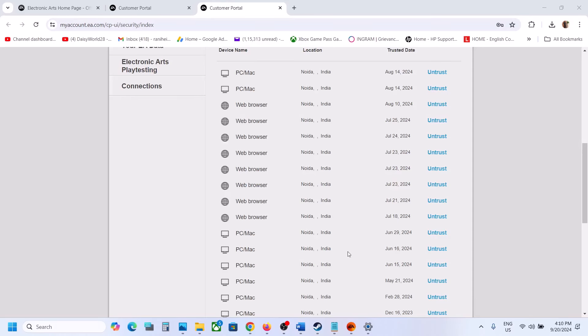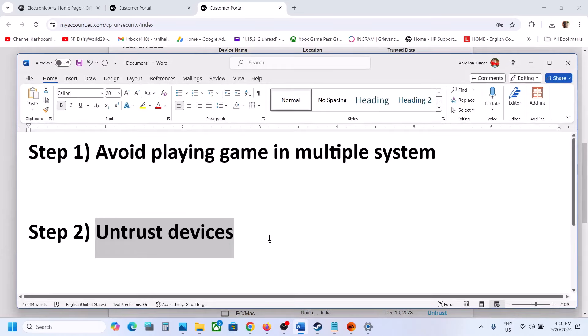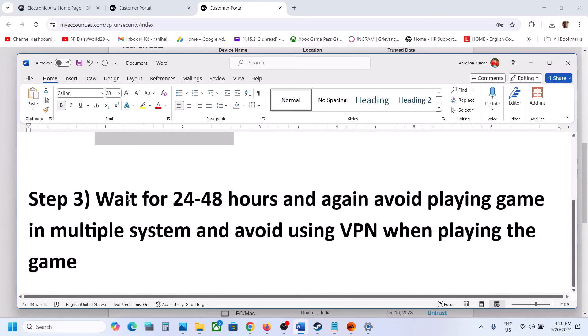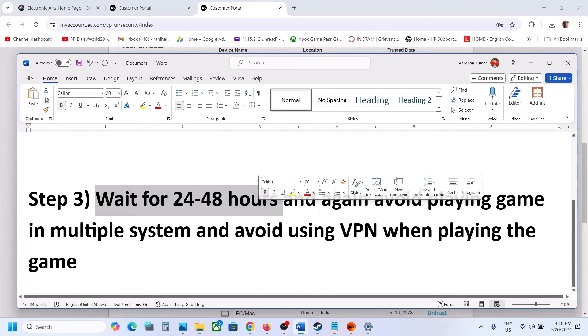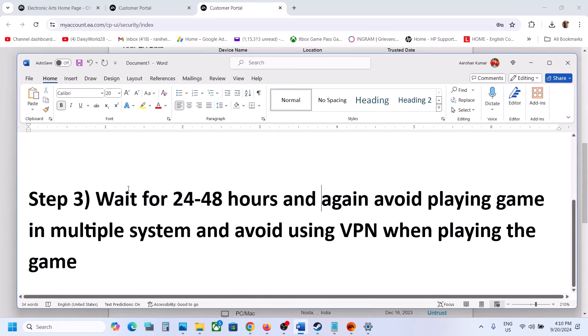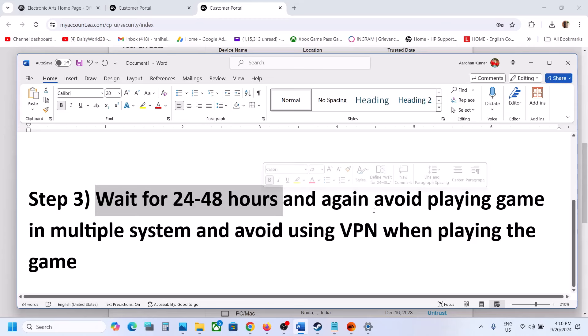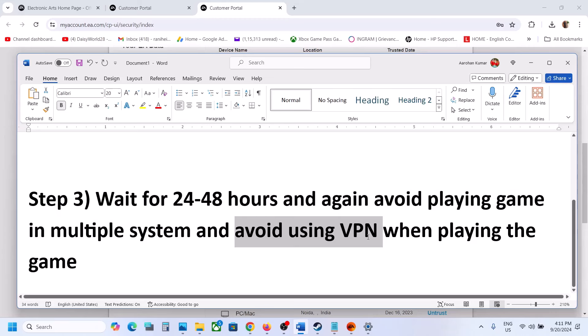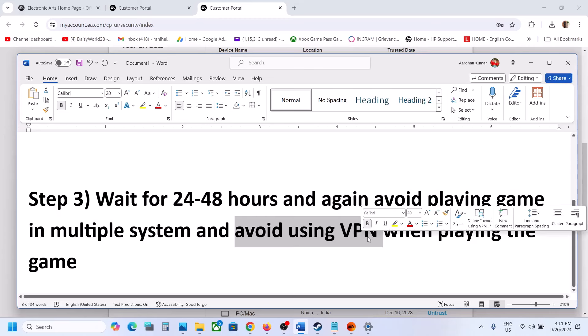Once you untrust all the devices, launch the game and check. If it's still not working, you have to wait for 24 to 48 hours. Once you wait and are able to play the game again, avoid playing on multiple systems and also avoid using a VPN when playing the game.